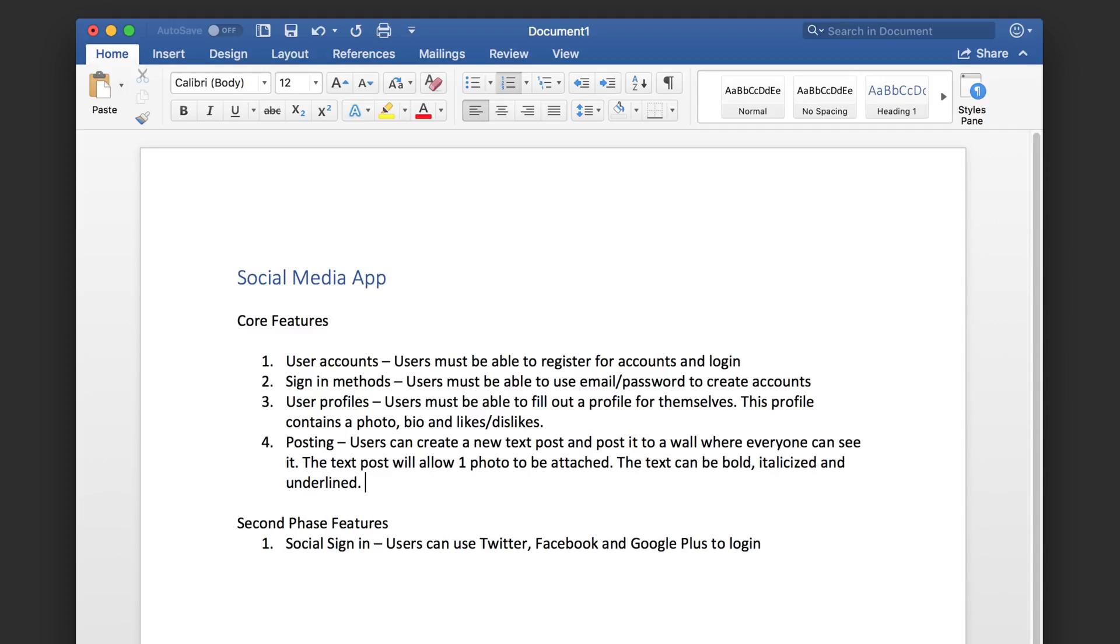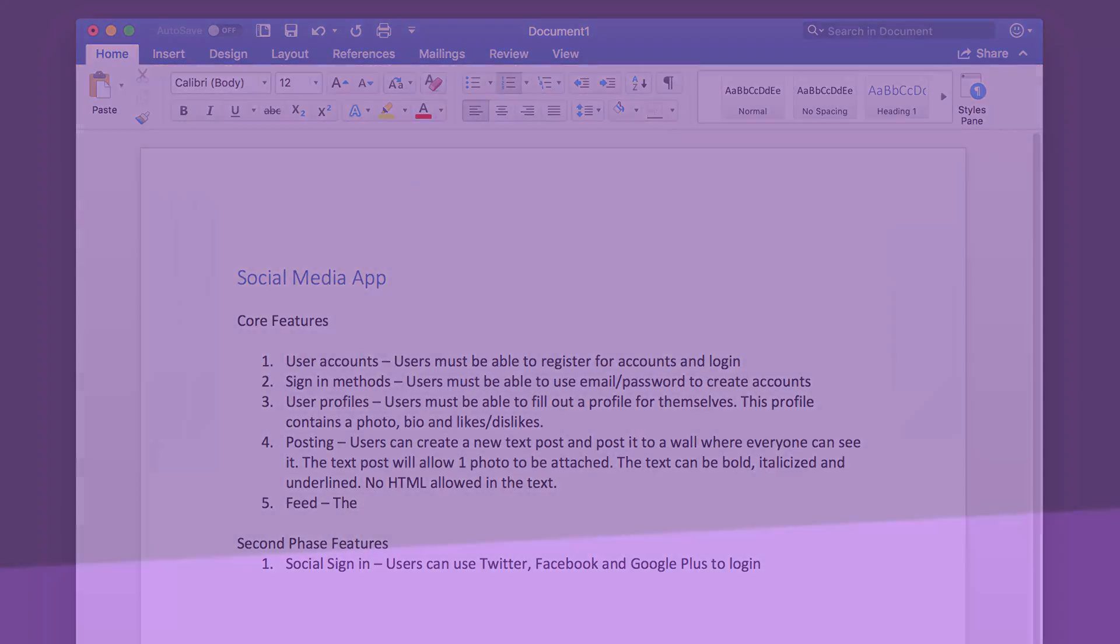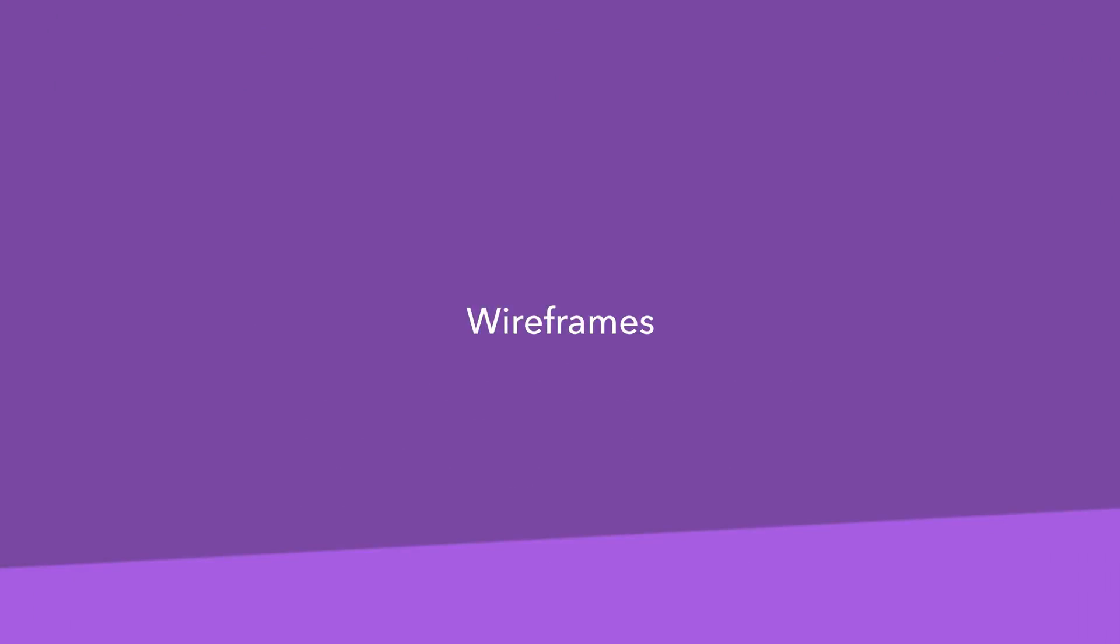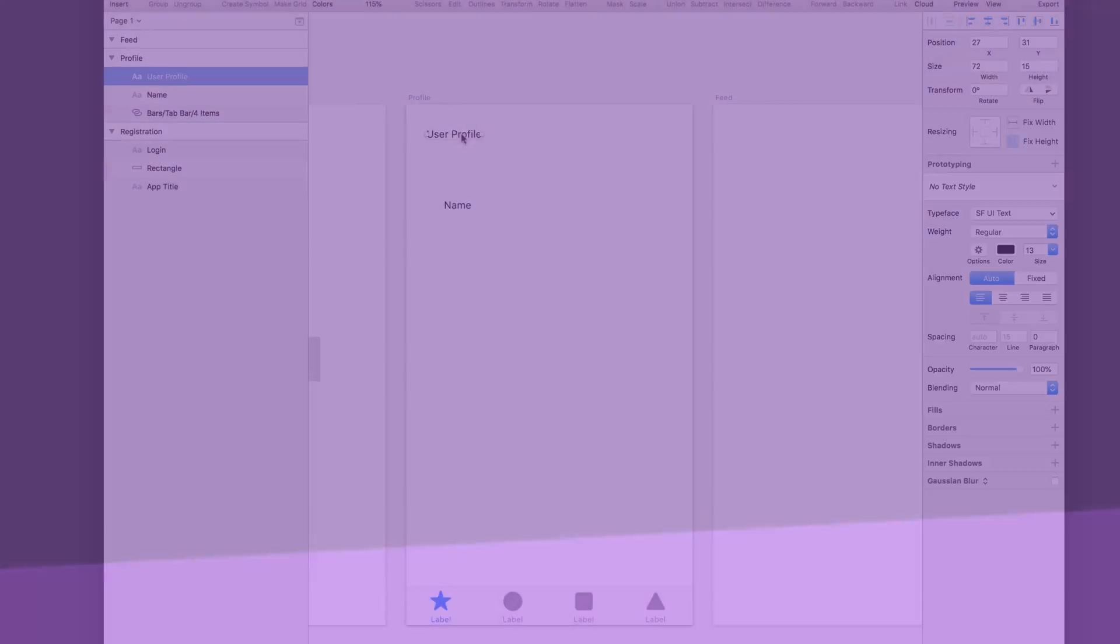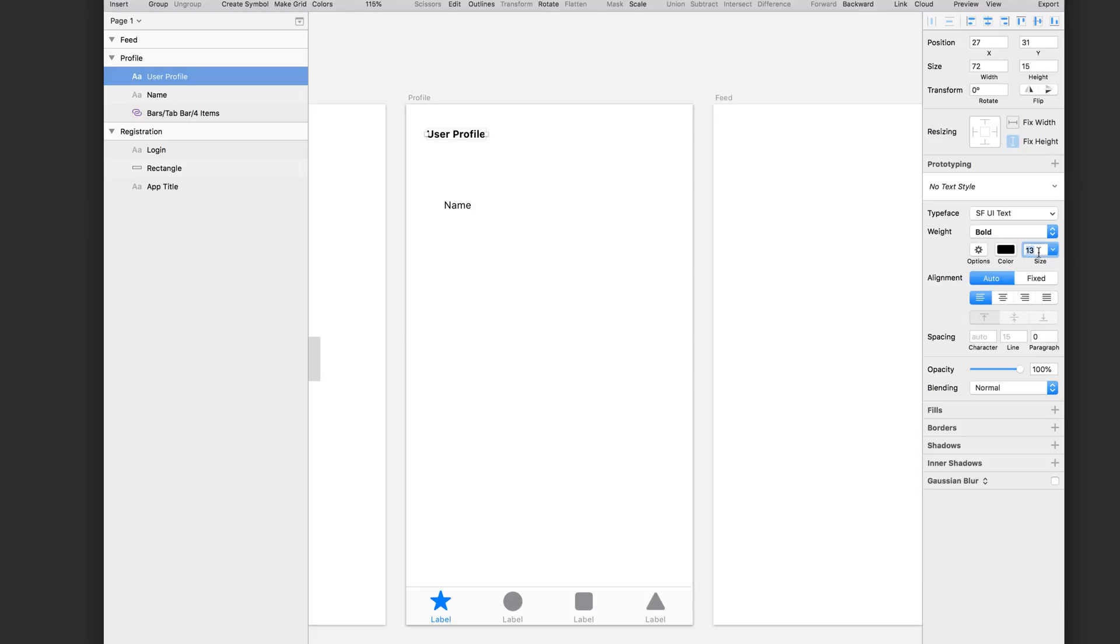Next up, you're going to take these business requirements and organize your ideas into something that is visual, specifically wireframes. When you're working on wireframes, you're focused on usability and organizing the information in a way that makes sense.